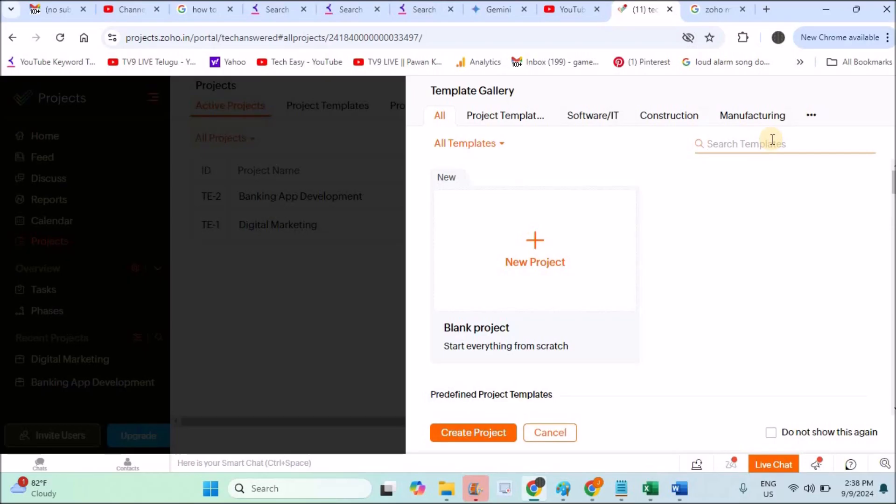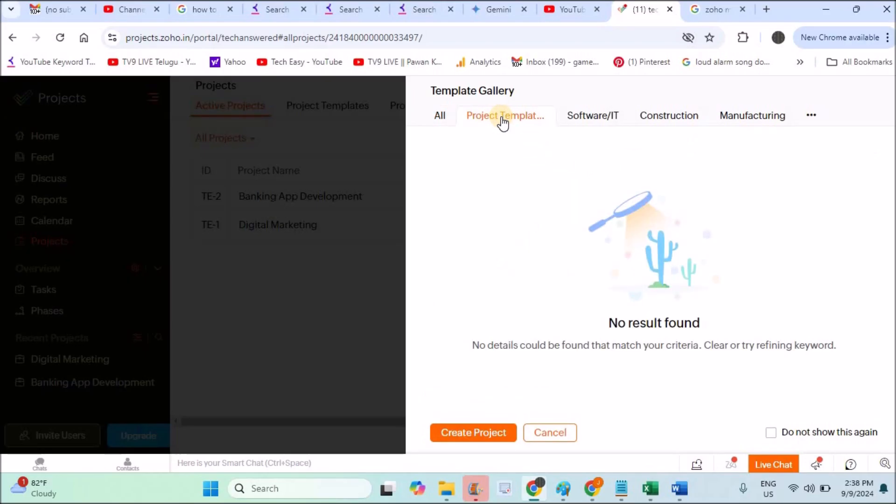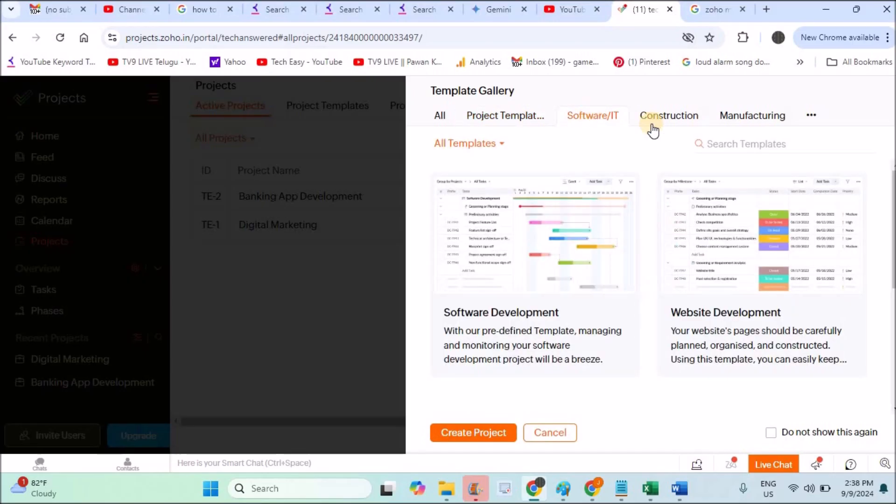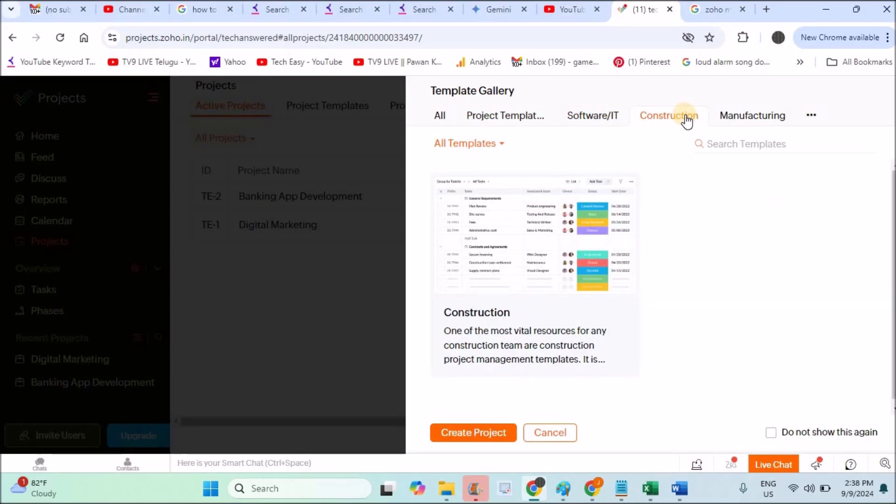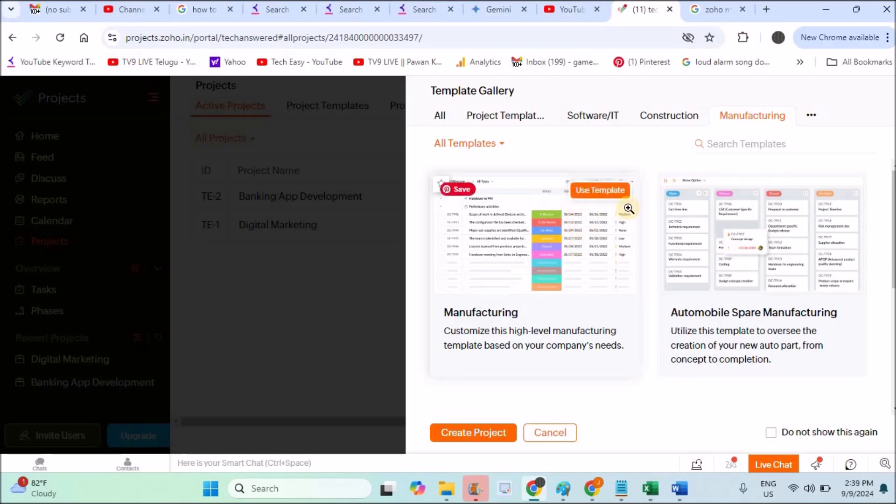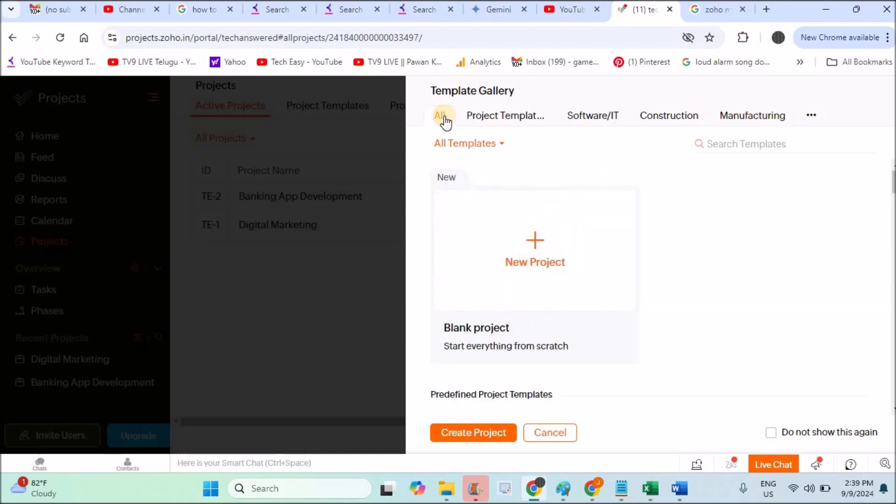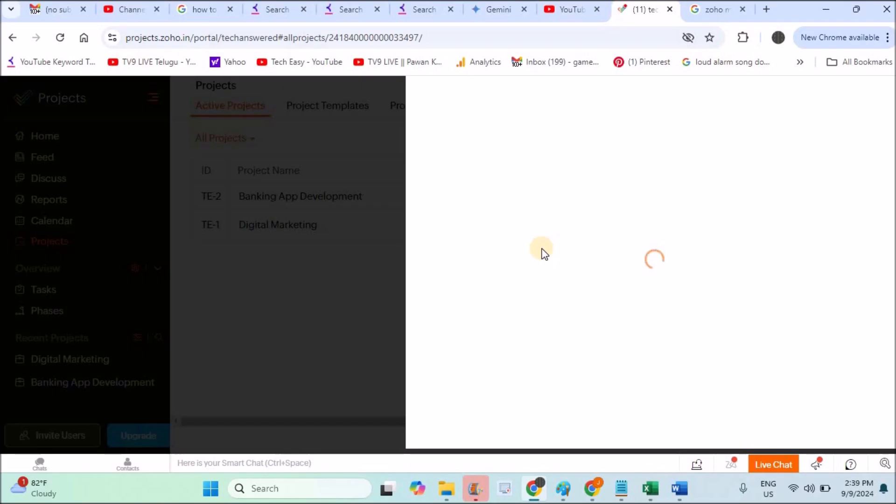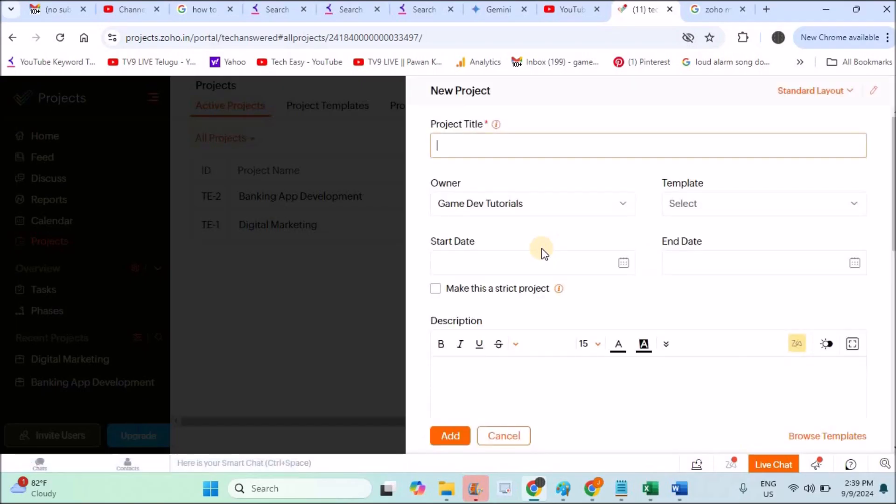Here Zoho will give you project templates—these are predefined or already available templates. That means if you don't know how to create or maintain a project, there are already available templates you can use. But as of now our requirement is specific, so I'll click on New Project. Completely and manually I'll try to create a project.